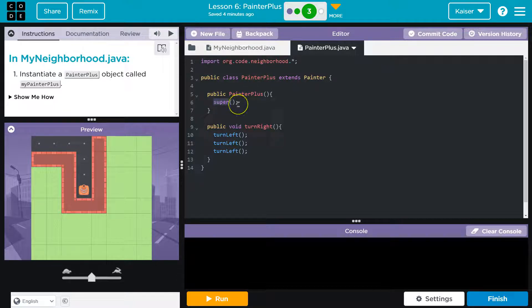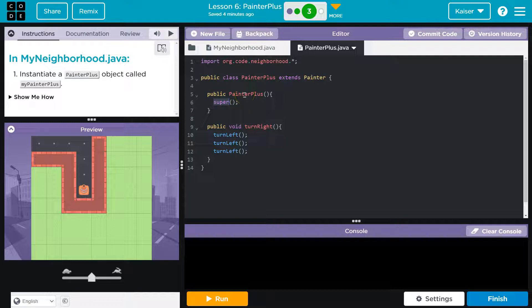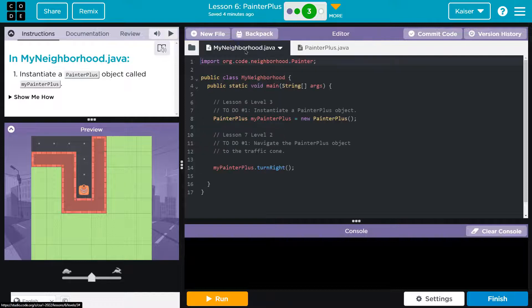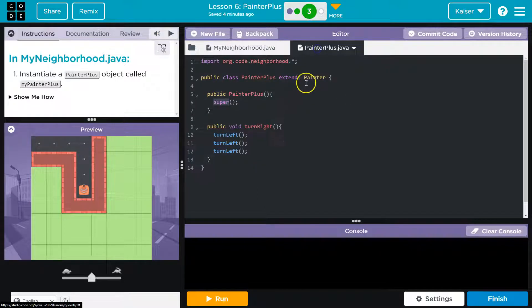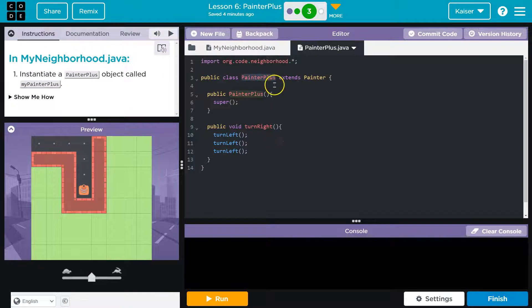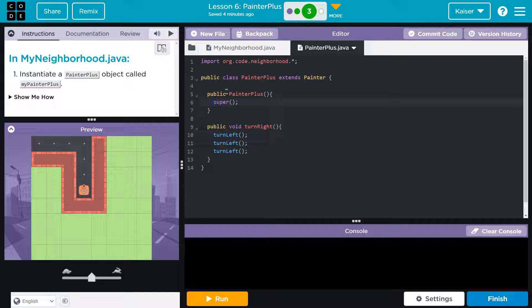And in this one, we just use super because all we're doing is when the object is instantiated, we're asking the computer, hey, whatever they're doing here, right? Like we did right here. When they do this, just make sure the painter plus has all of the stuff the painter did, which is all that super does. That's beside the point.